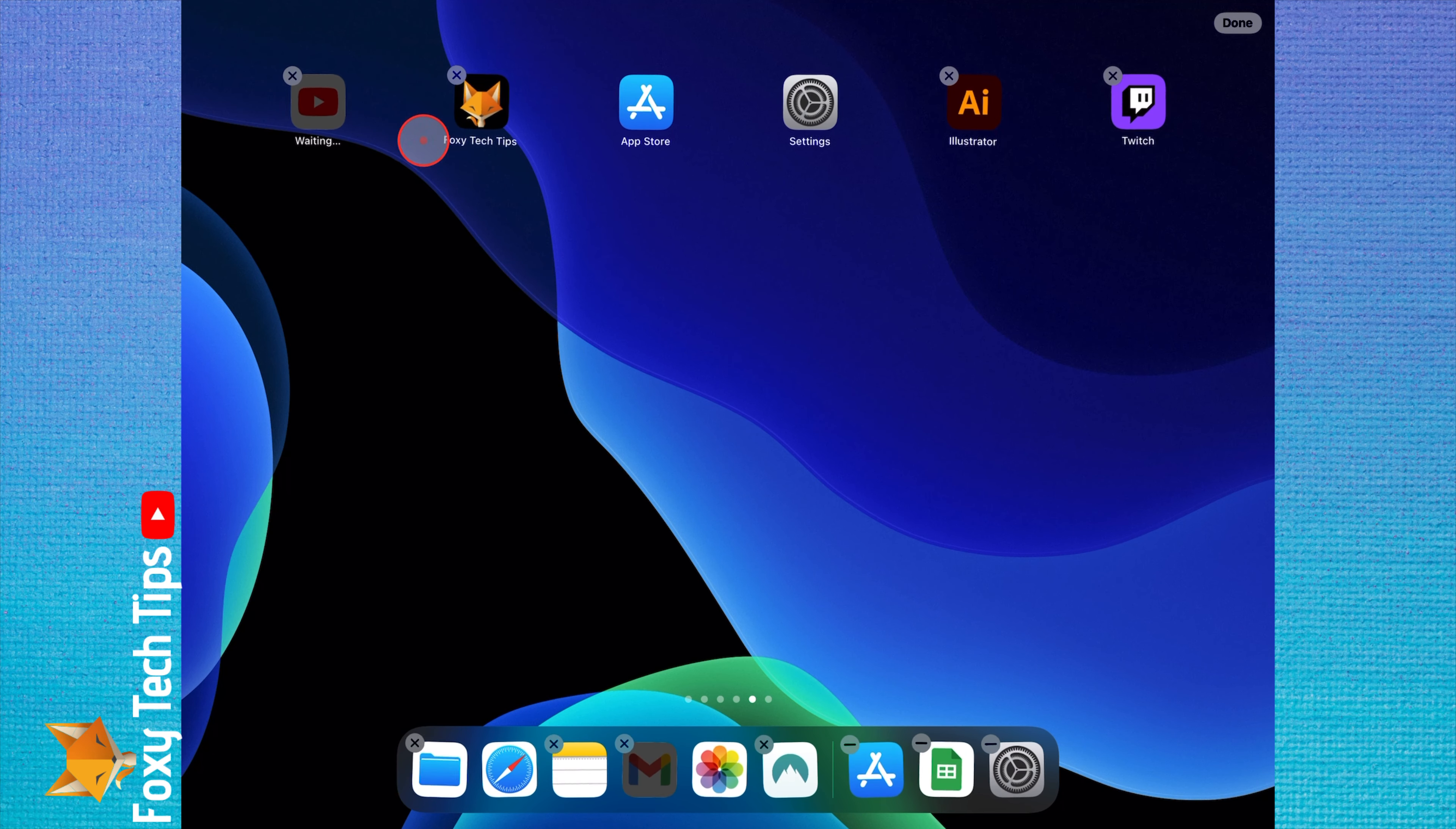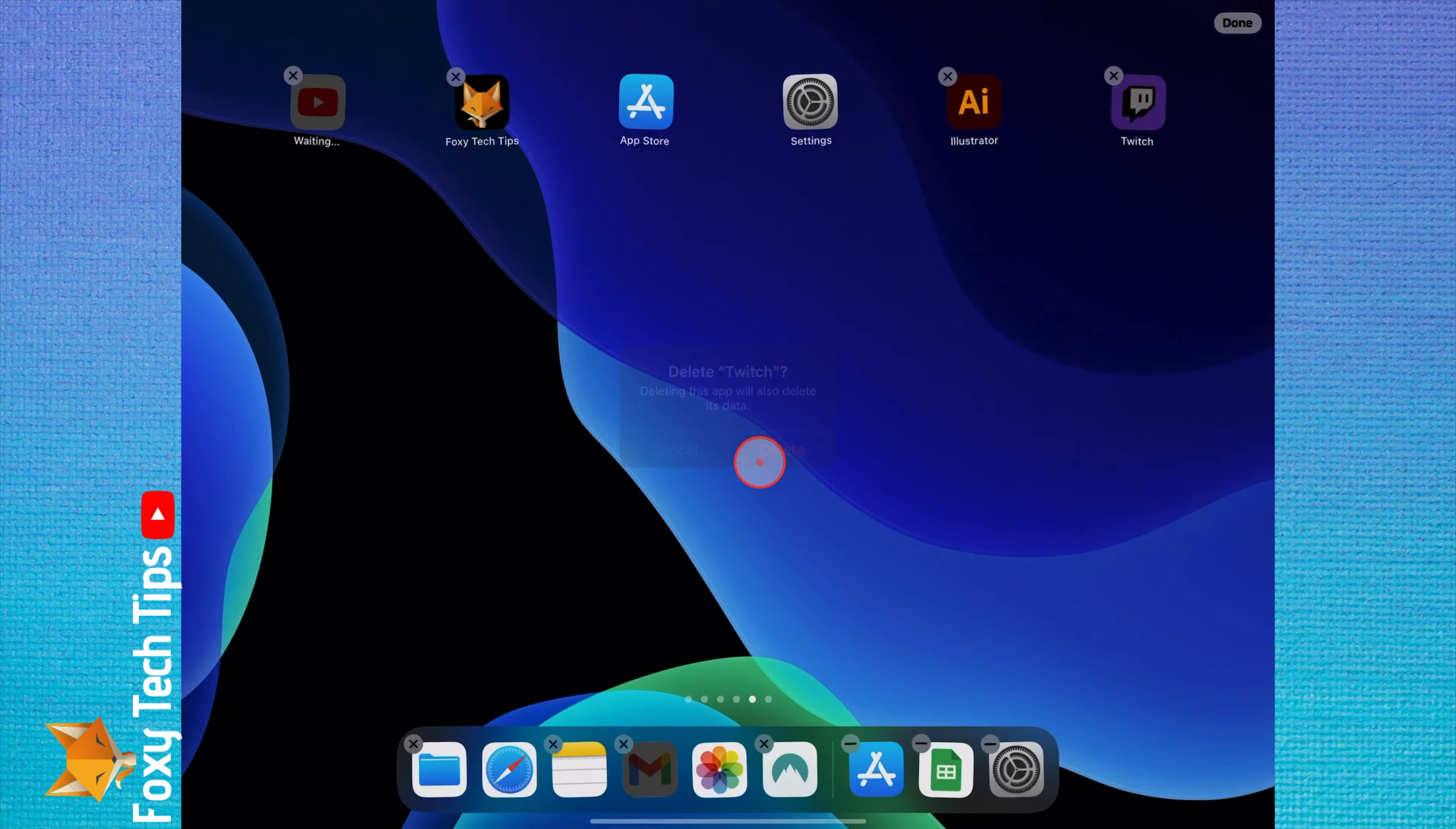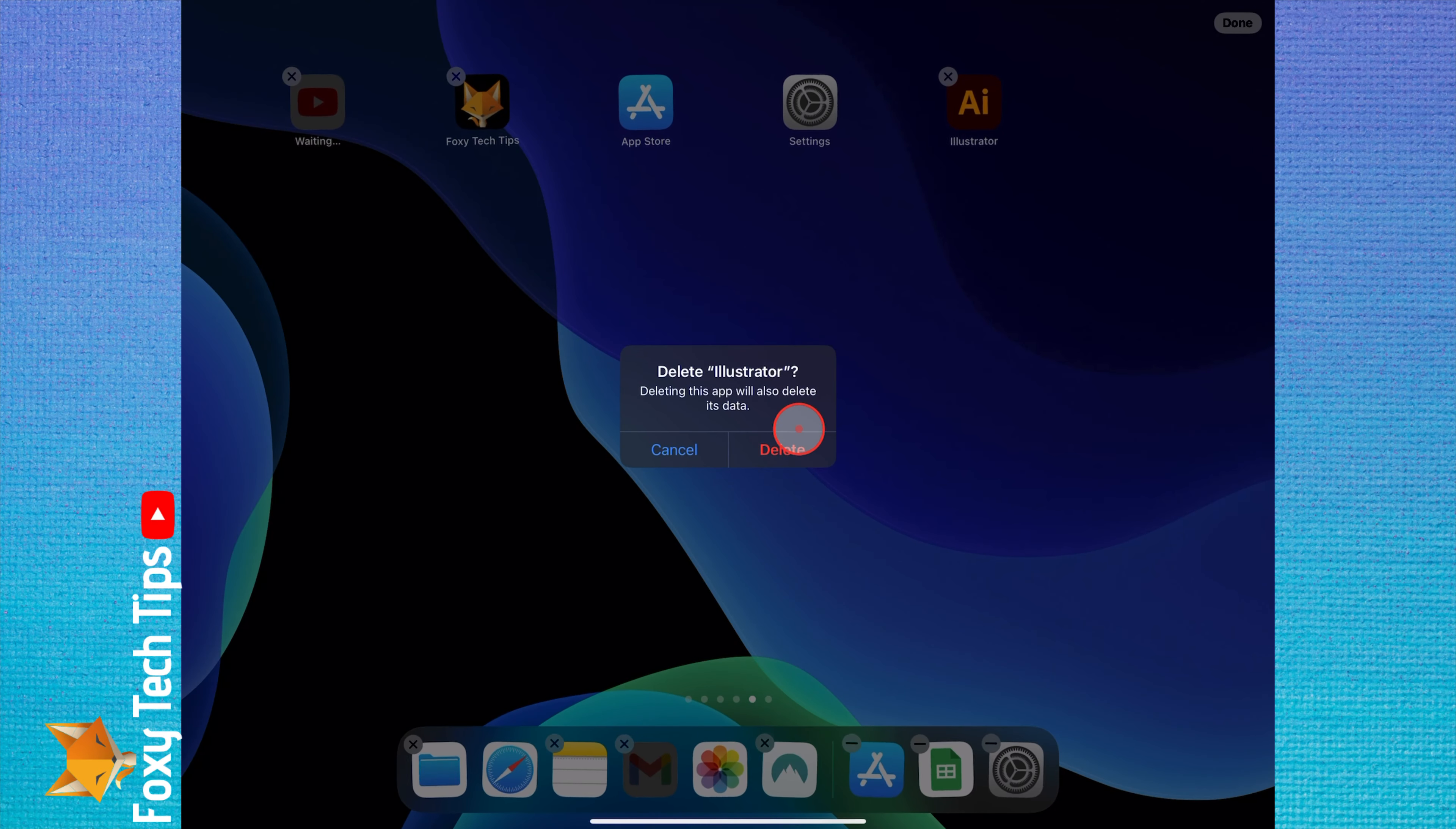And then there will be X buttons next to every app. You can then tap the X to delete that app.